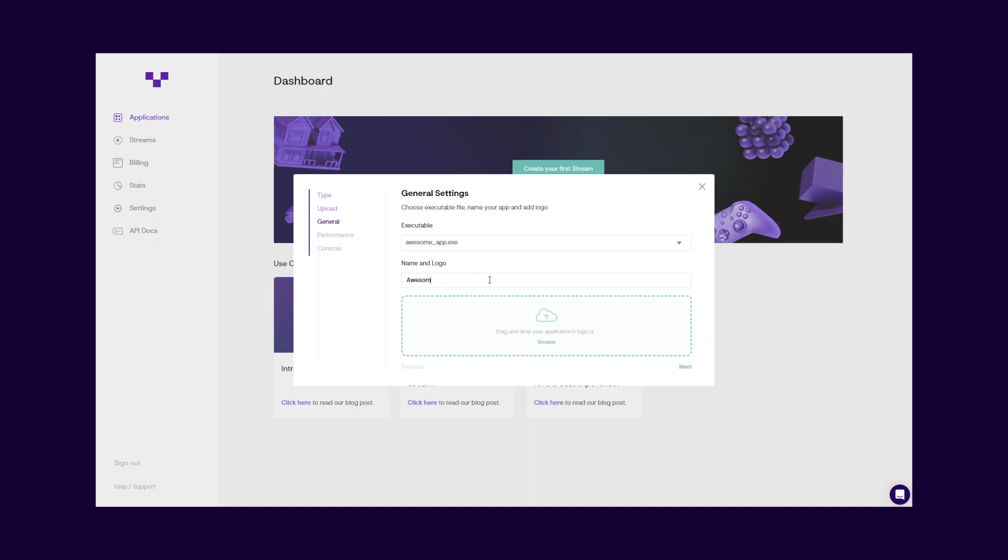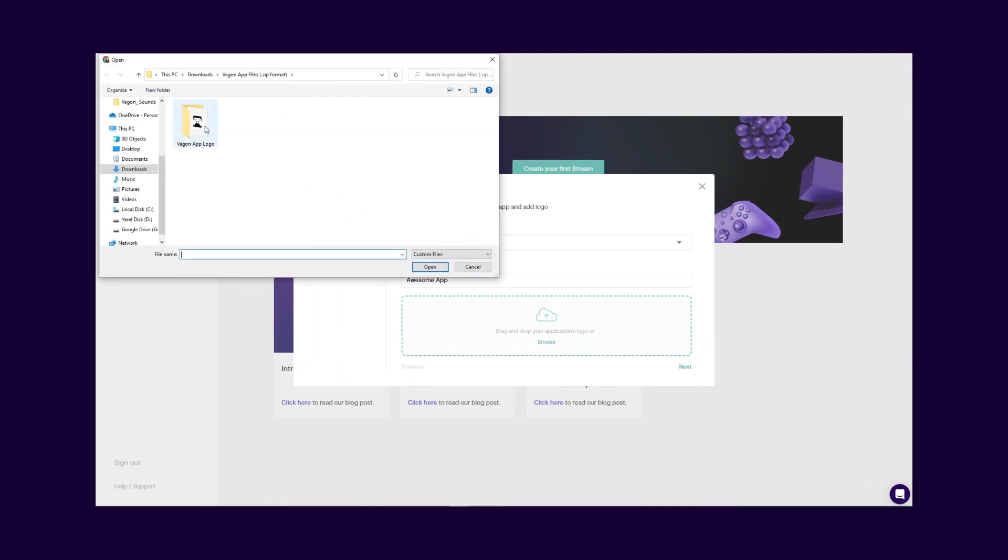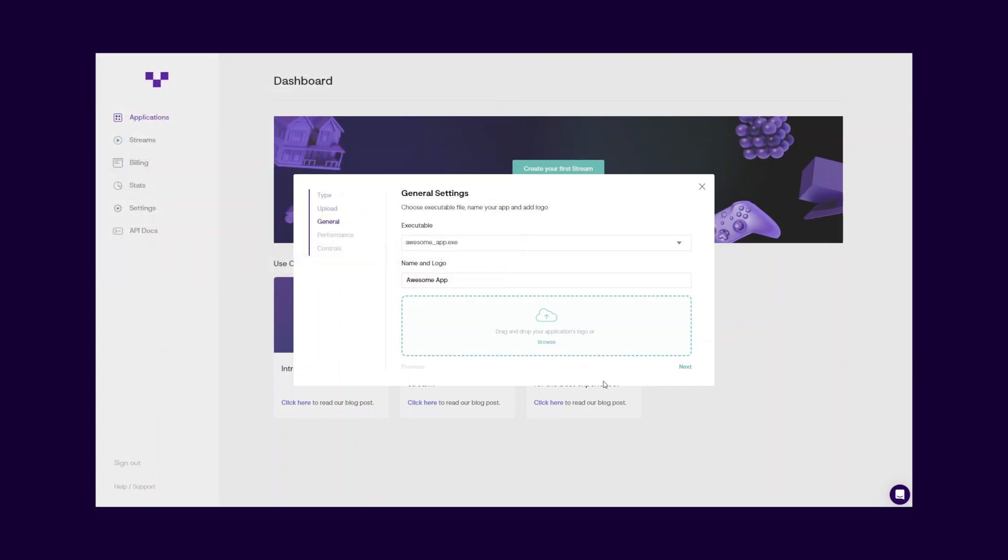Then, name your application and upload a logo for it, if you prefer. The application logo will not be public for your visitors. However, it helps you to identify your application in the dashboard easier, in case you have multiple applications.